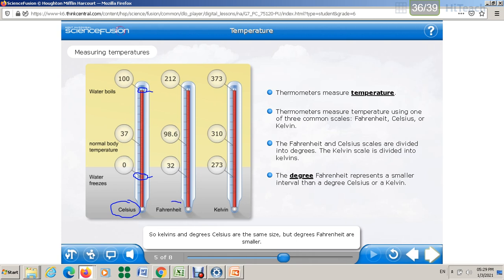For the Fahrenheit scale, the freezing point of pure water is 32°F and the boiling point is 212°F. For the Kelvin scale, the freezing point is 273 Kelvin and the boiling point is 373 Kelvin.